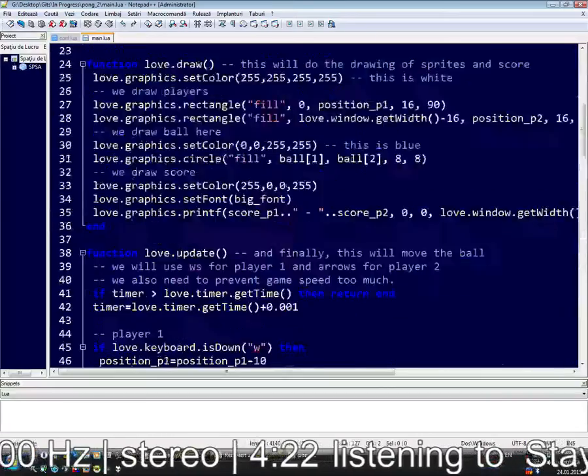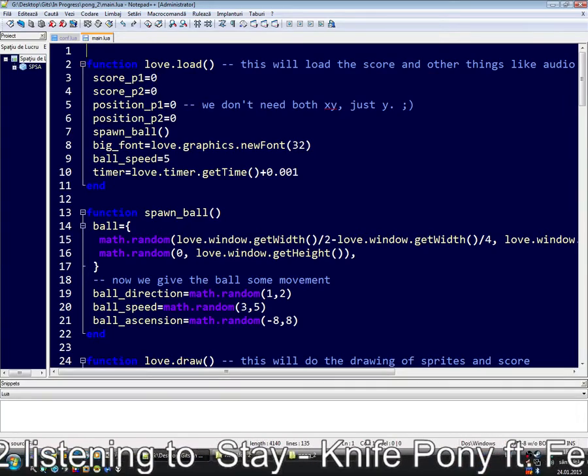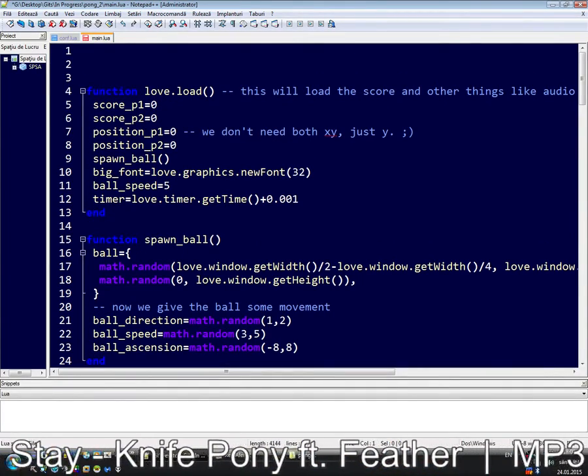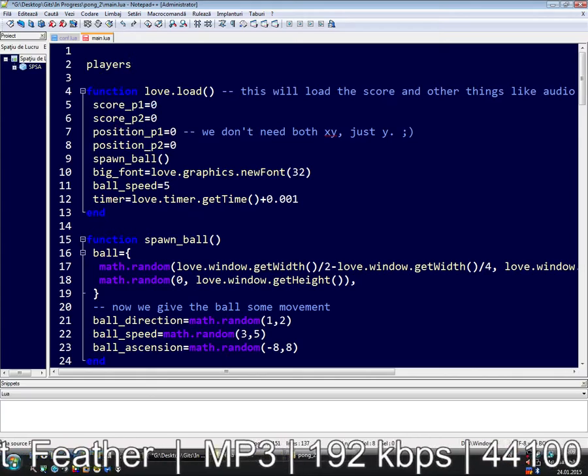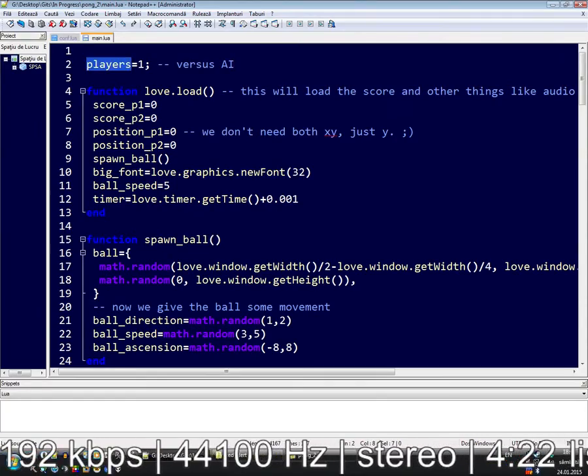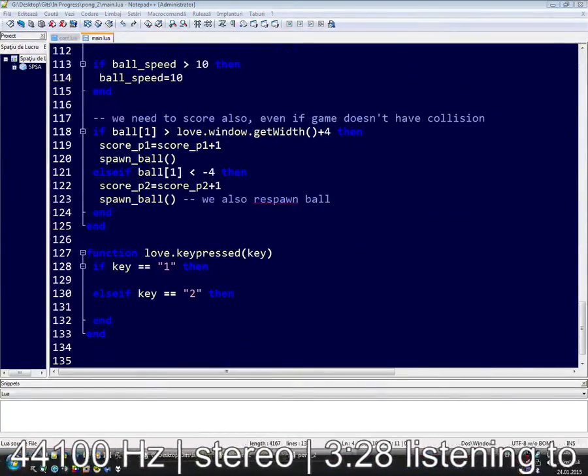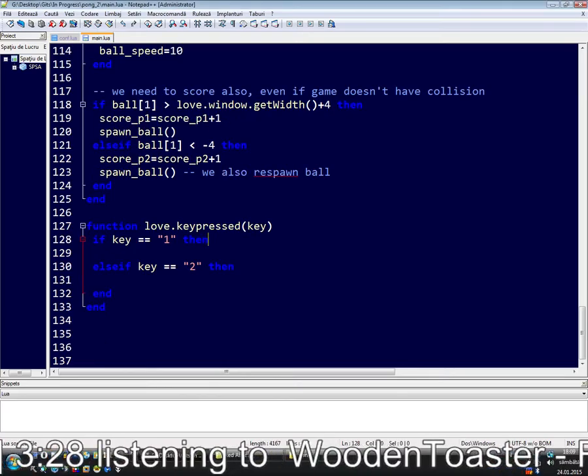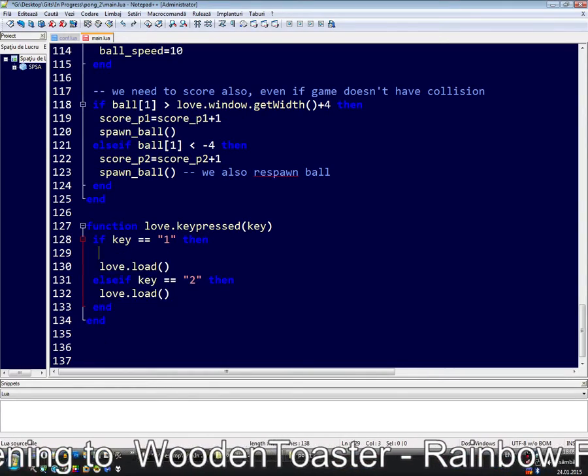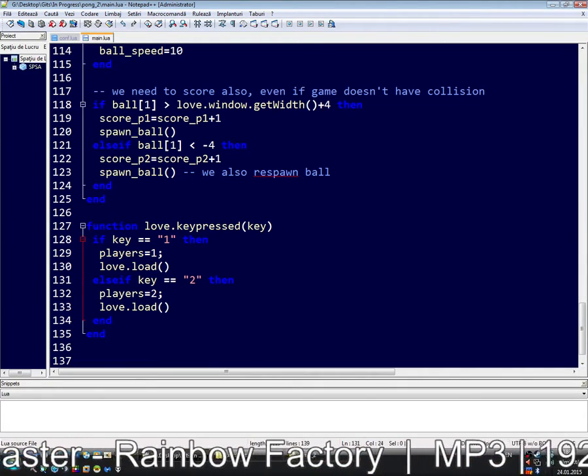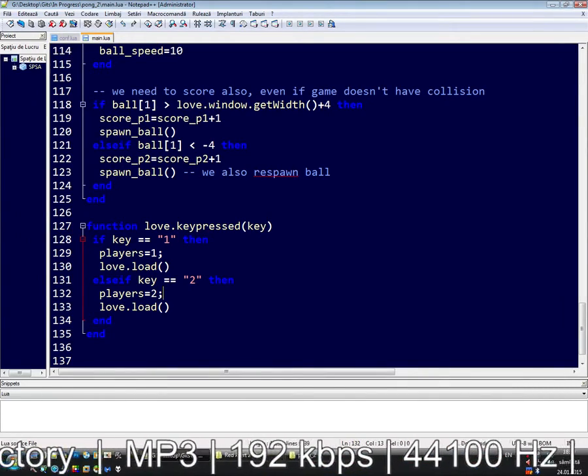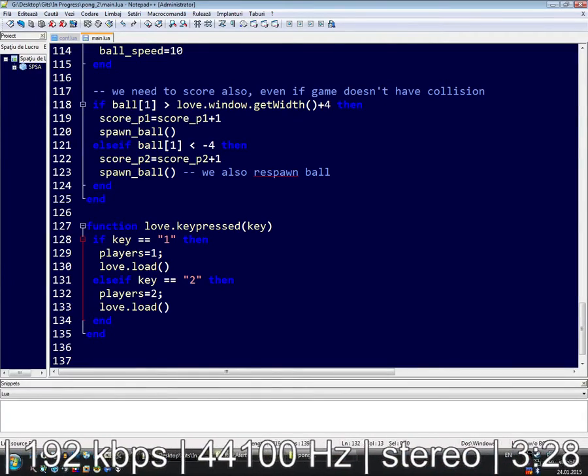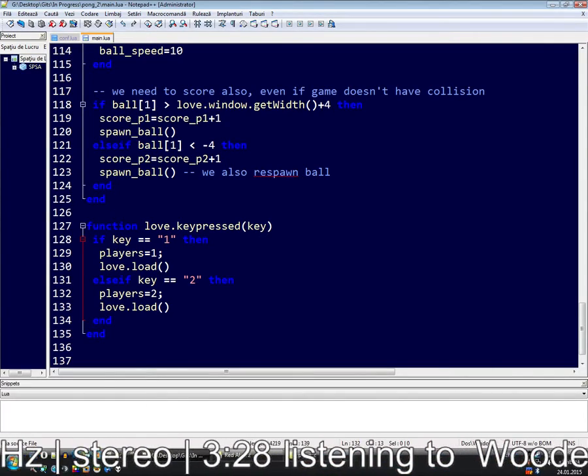We are going to make a function that will receive keystrokes. If we have the key one, and if we have the key two, and end. We have to call this. First we are going to tell the game that we are playing in Player 1 mode. So we have players equals one. And here we'll do players equals two. This will tell the game that we are playing against a real player and both will call love.load.